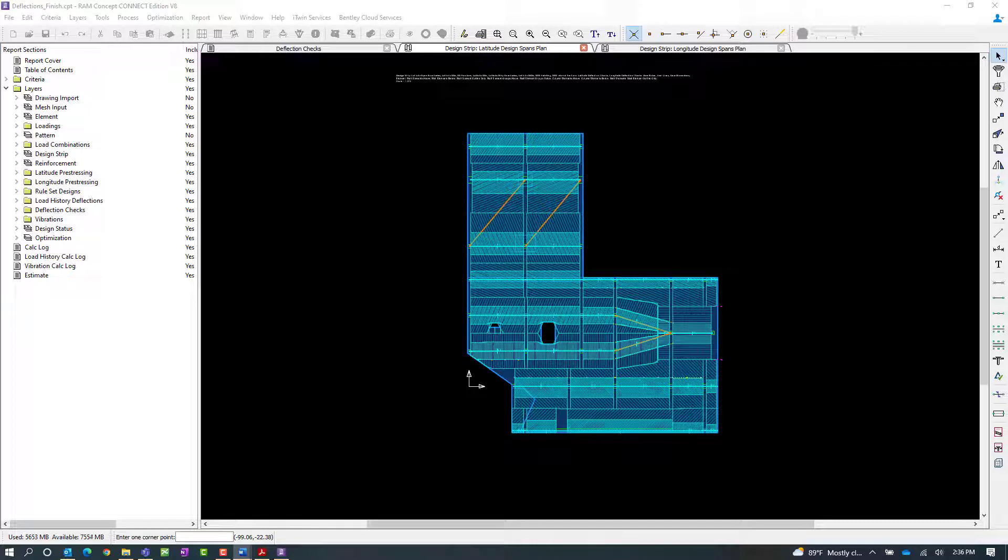Welcome to the Bentley Systems training course, where you will learn how to specify deflection checks for an elevated slab in RAM Concept.